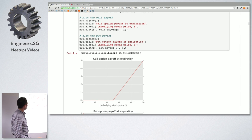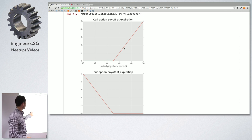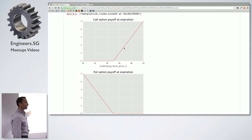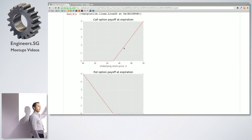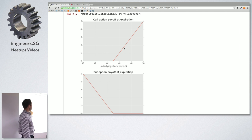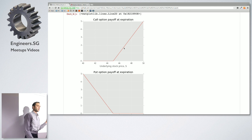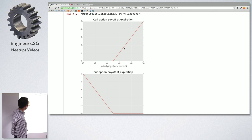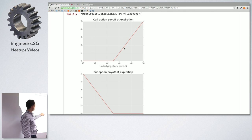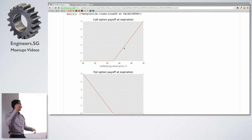Plotting the payoff: I created an array of underlying stock prices, and at expiration with a strike price of 45, you see zero value up until the strike price, and then a linear payoff after. At a stock price of 48 at expiration, the option is worth $3, which is 48 minus 45.